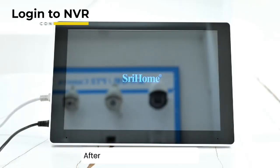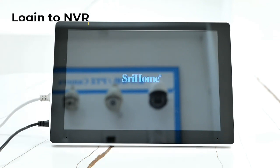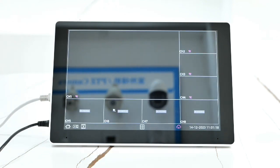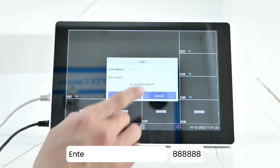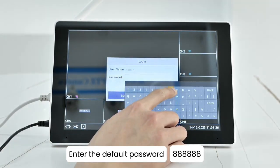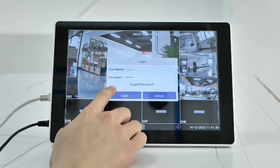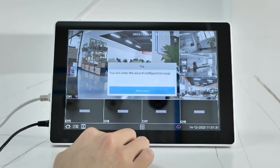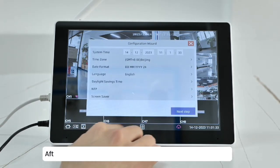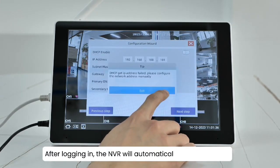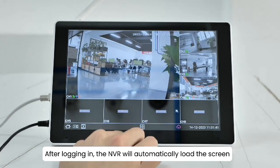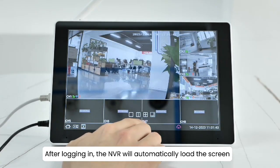After waiting for the NVR to start, enter the default password. After logging in, the NVR will automatically load the screen.